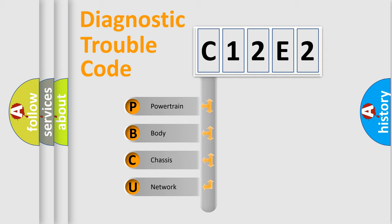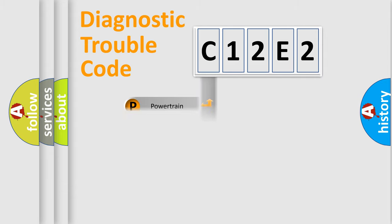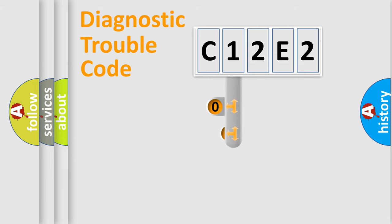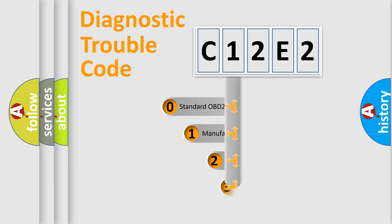We divide the electric system of automobile into four basic units: powertrain, body, chassis, and network. This distribution is defined in the first character code.